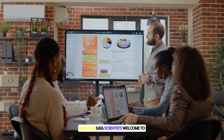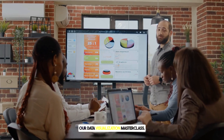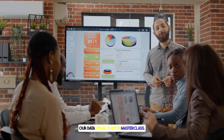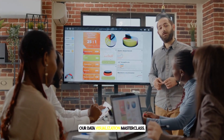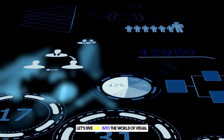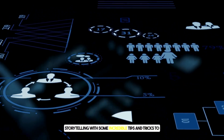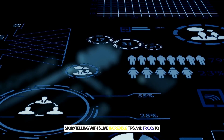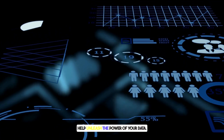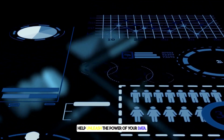Amazing Data Scientists! Welcome to our Data Visualization Masterclass. Let's dive deep into the world of visual storytelling with some incredible tips and tricks to help unleash the power of your data.